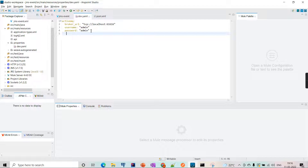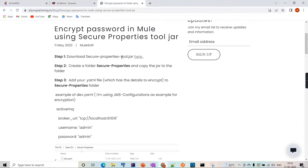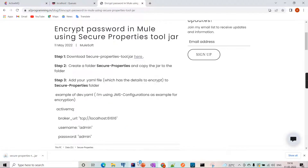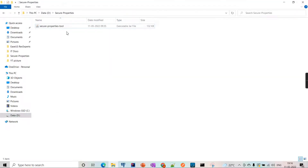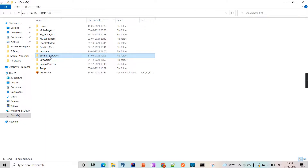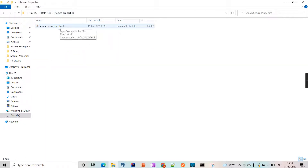Here we will see how to encrypt the details. I have the steps in the document - let's follow this. First, let's download the jar. I have already downloaded it. The next step is to create a folder, copy the jar into that folder, and also add the property file there.